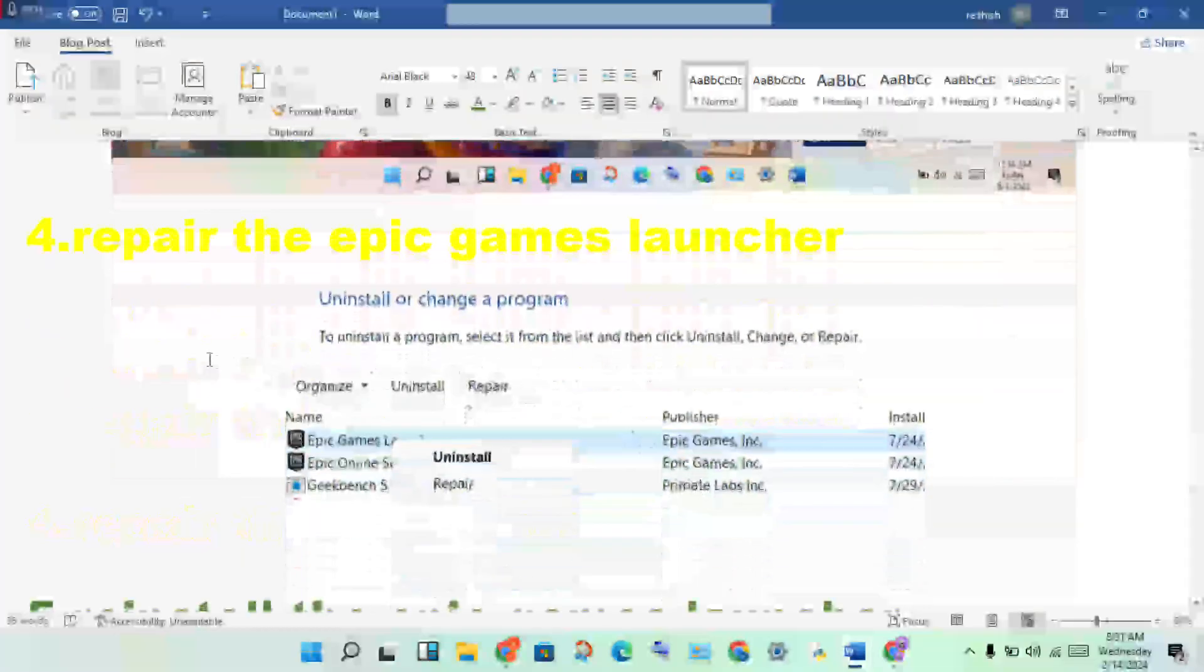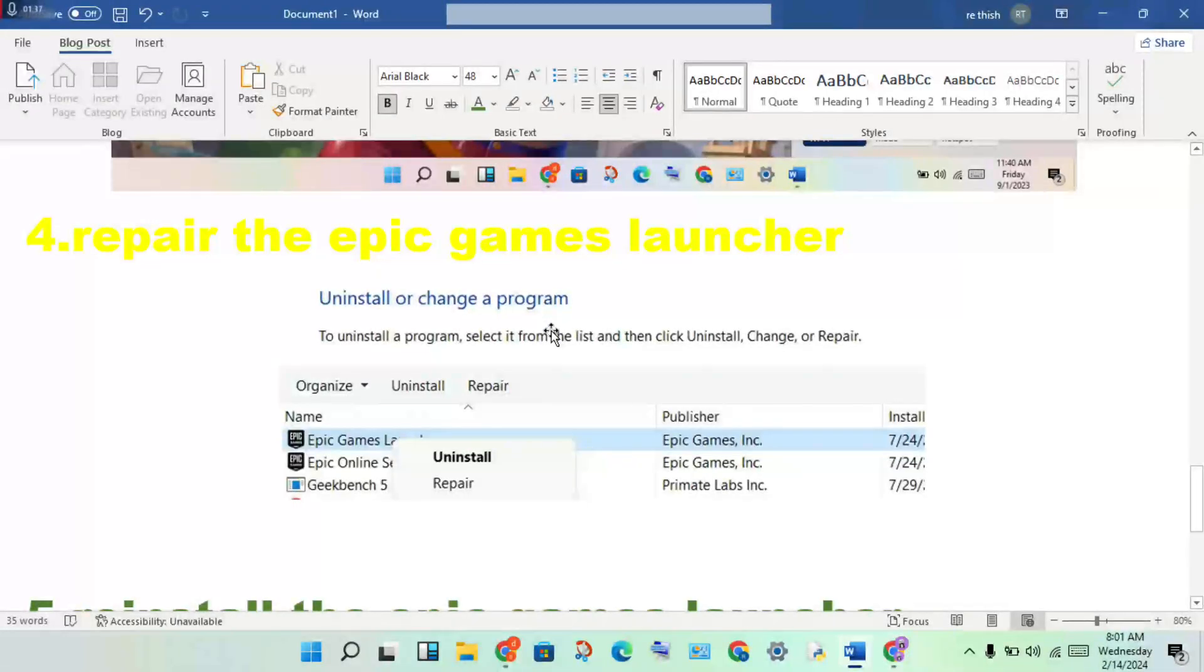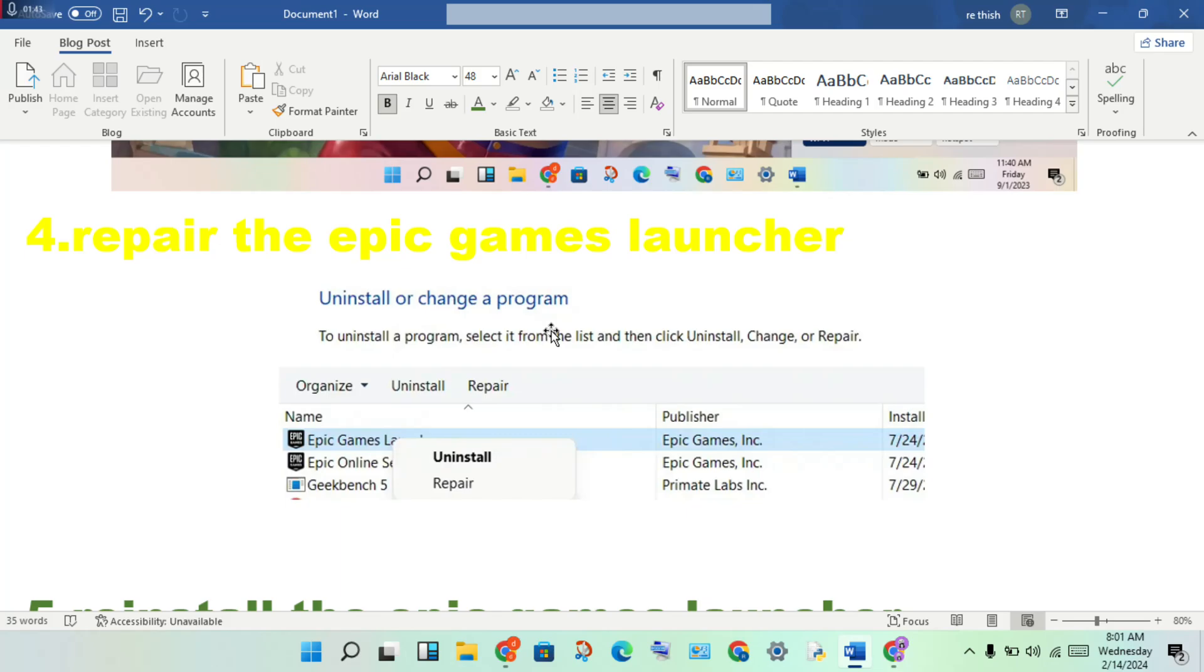Then fourth step: repair the Epic Games Launcher. Then you will get selected to the Control Panel. Get click to open. You will see the Uninstall options - Uninstall your program and apps. You will get click to select it.